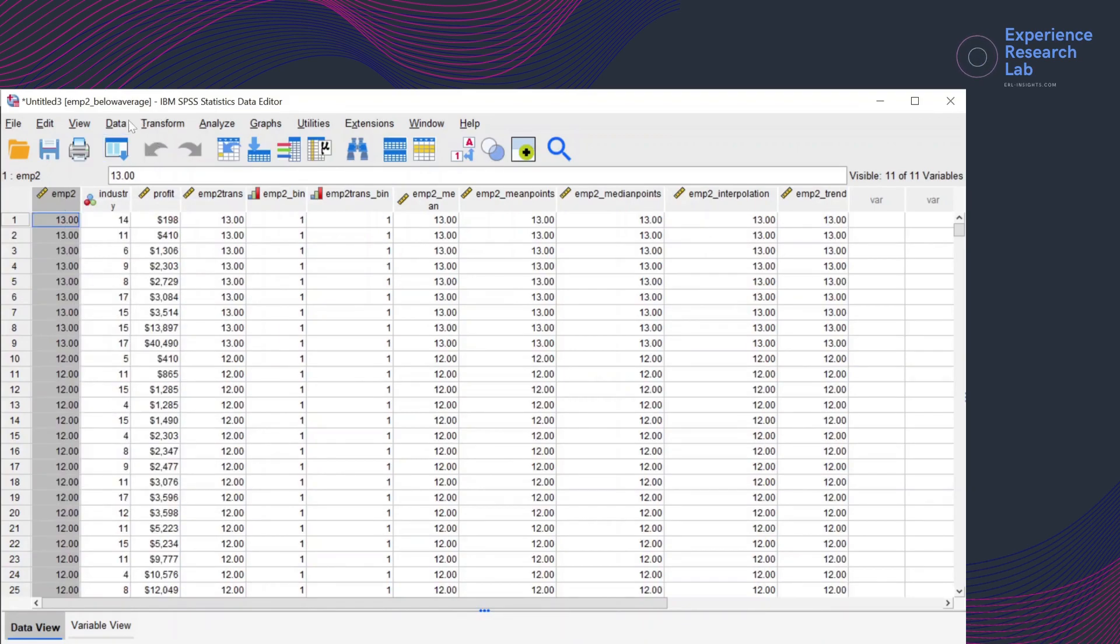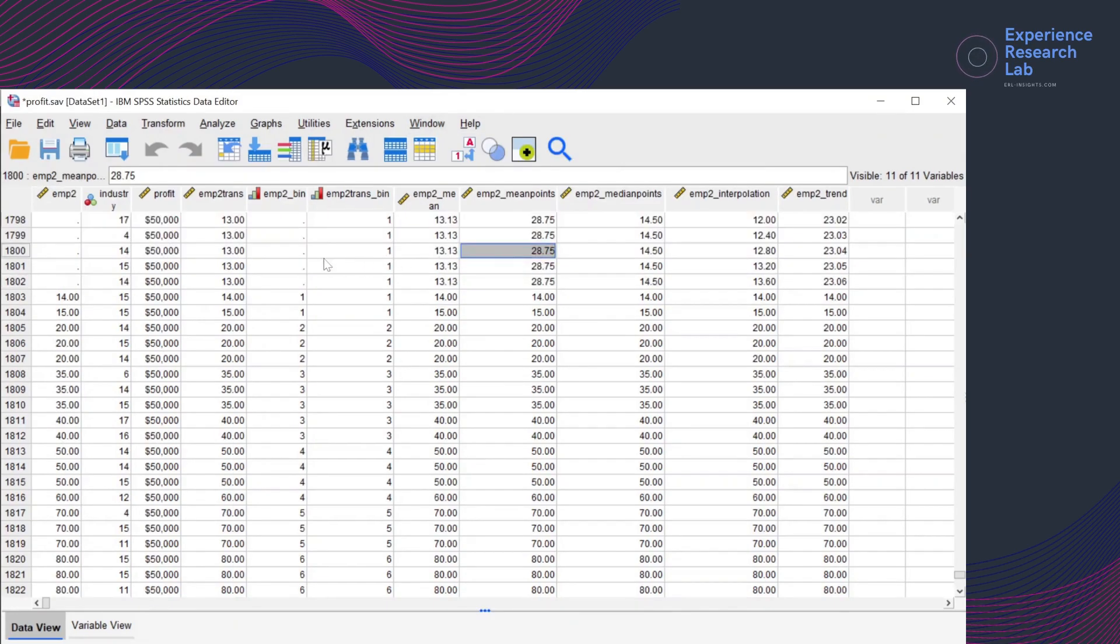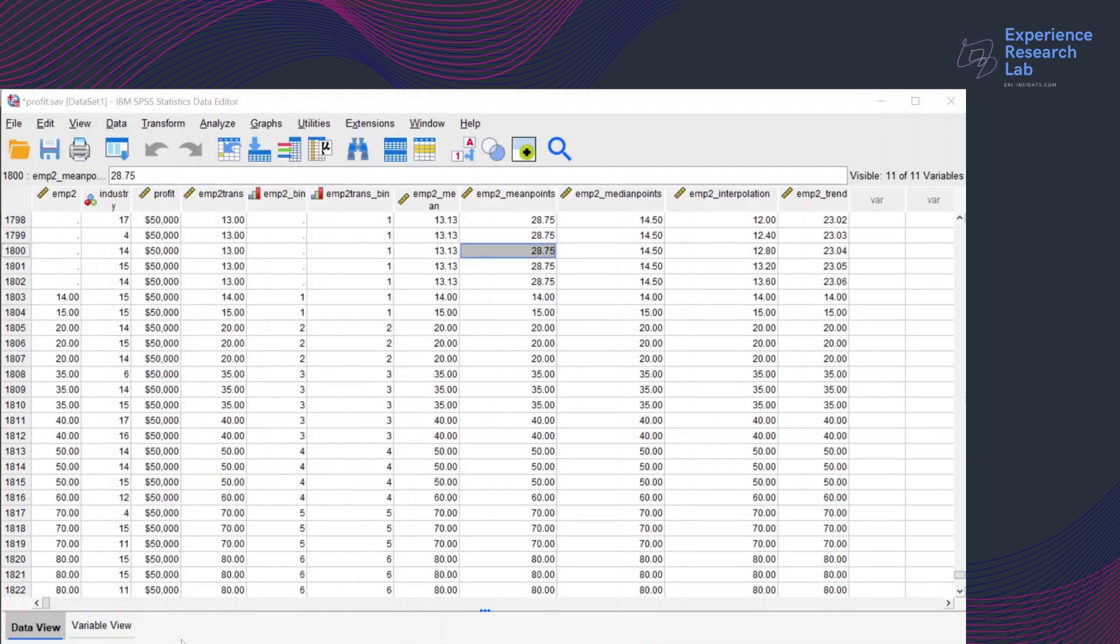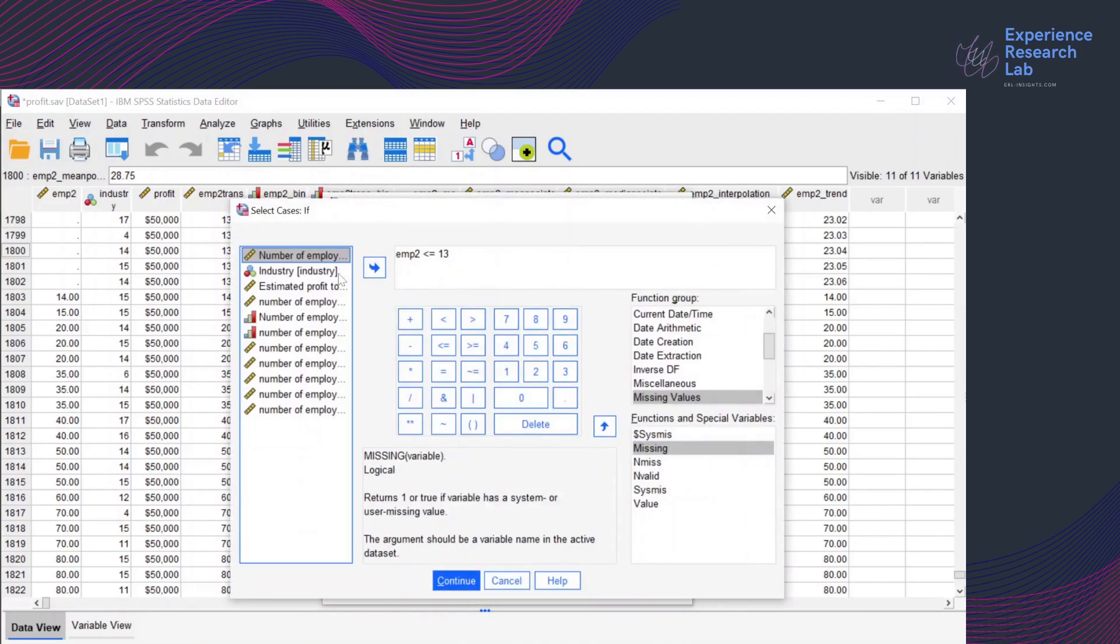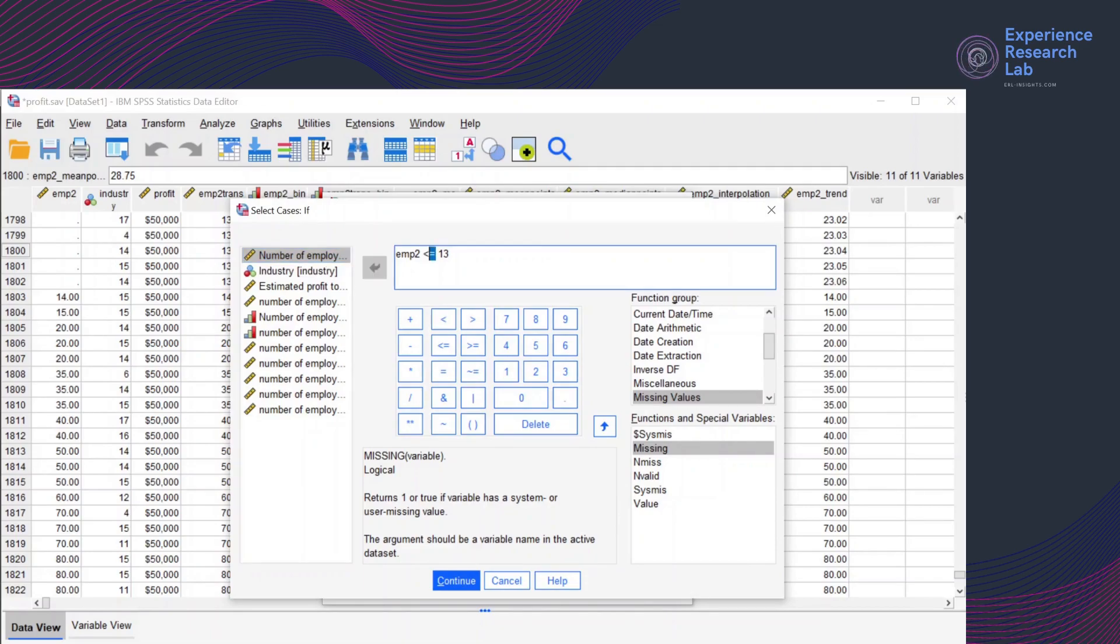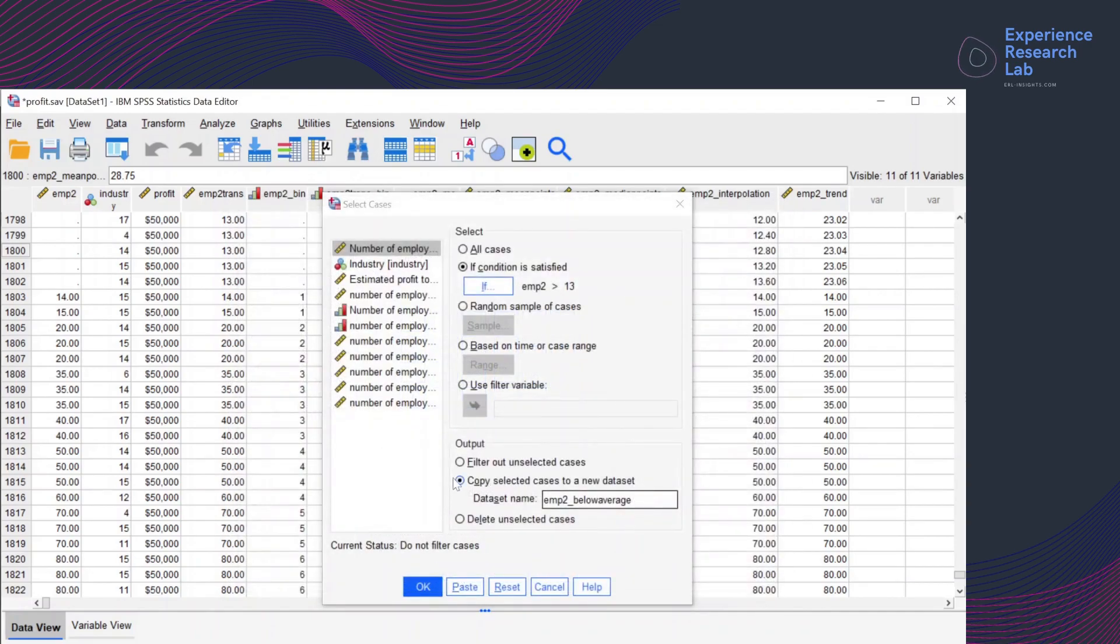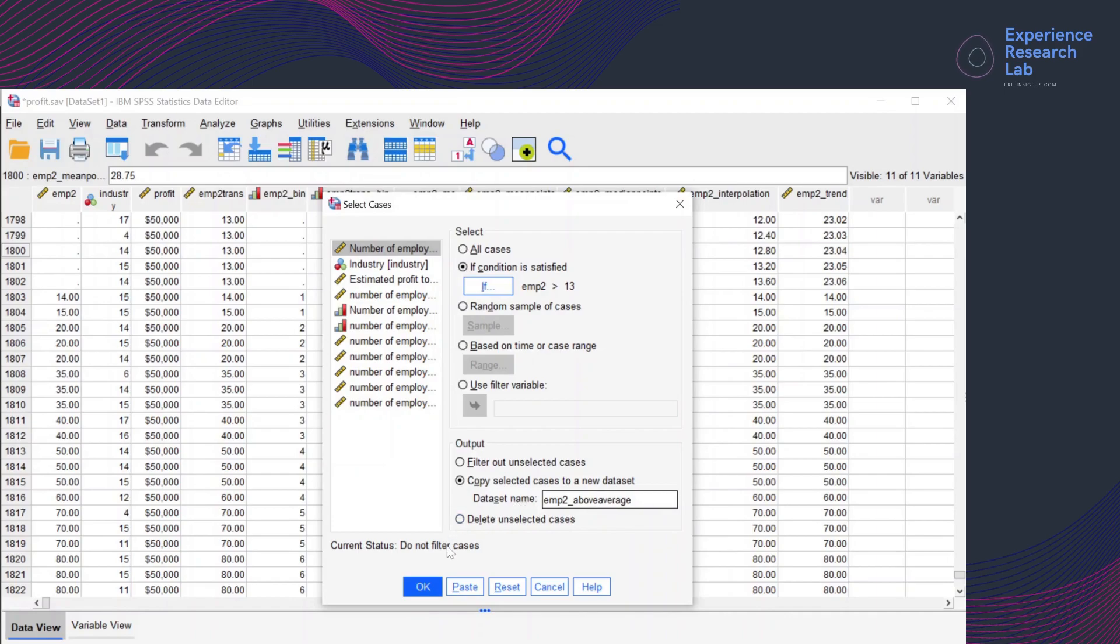Now we are going to do the last dataset by clicking window and go back to profit.sav and click data. Select cases. Still with the option condition is satisfied if number of employees is more than 13. So there's nothing much to change here except this expression, the function more than 13. So continue and copy selected cases to a new dataset where the dataset name is now above average. Above average is because the number of employees is more than 13. I'll click OK.